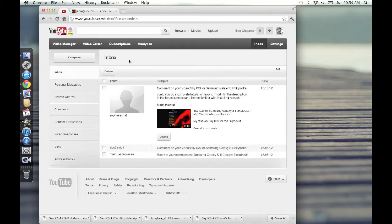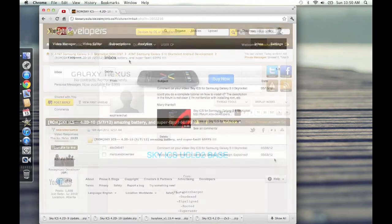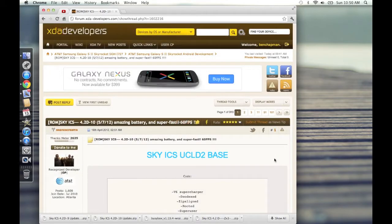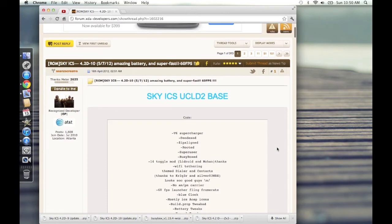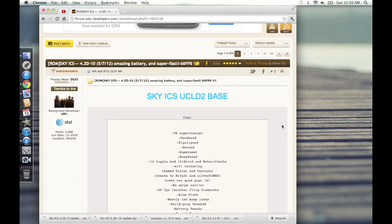So we're going to do exactly what they asked. We're going to do a tutorial on how to install Sky ICS. Here's the thread in the XDA developer forums in the Samsung Galaxy S2 Skyrocket Android development section. Sky ICS2 is an ice cream sandwich based ROM with some enhancements to make the battery load better, make the phone load faster, a little more stable, just a better experience for the average user.